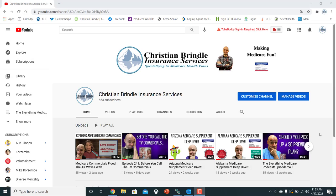Hey, what's up, guys? This is Christian Brindle with Six Figure Medicare Agent. Hope this video finds you doing well. And I'm back with another video.